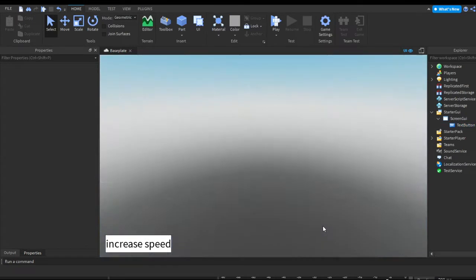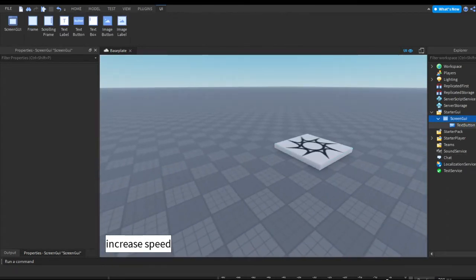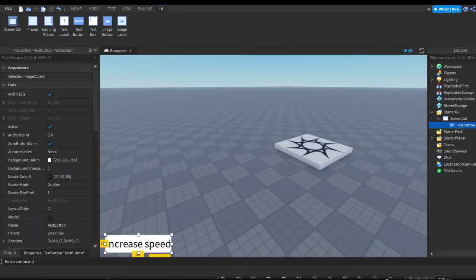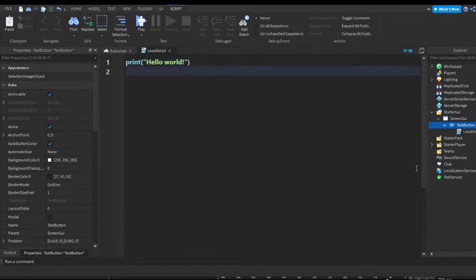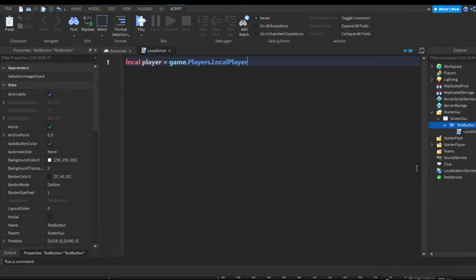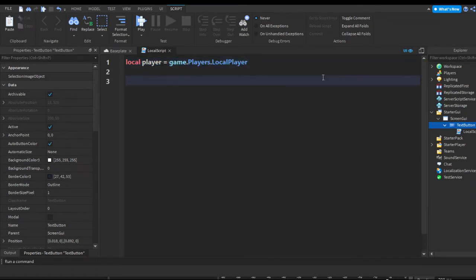I just feel like making it look decent still. In the TextButton I'm going to press the plus and add a LocalScript. I'll remove the default print hello world. The first thing I'm going to do is get the player: local player equals game.Players.LocalPlayer — so we're making a variable and getting the local player.